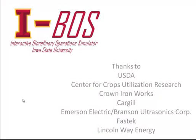This project was supported by the USDA, Center for Crops Utilization Research, Crown Ironworks, Cargill, Emerson Electric, Branson Ultrasonics Corporation, Fast Tech, and Lincoln Way Energy.